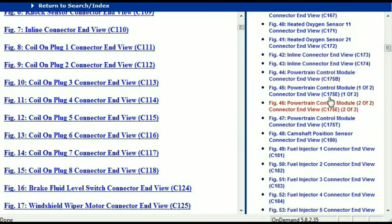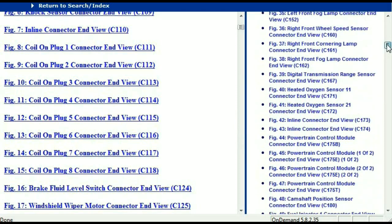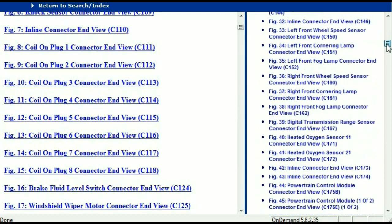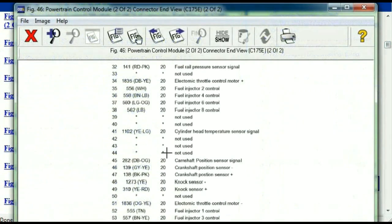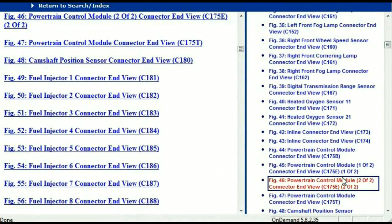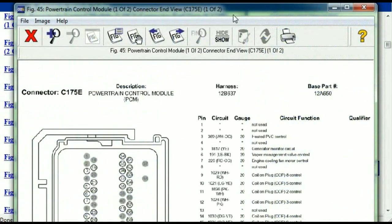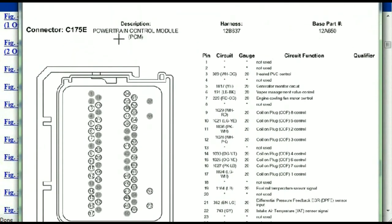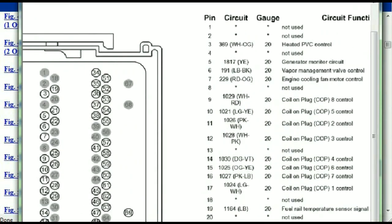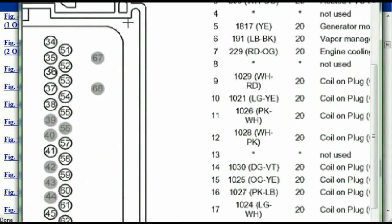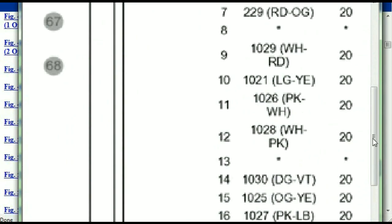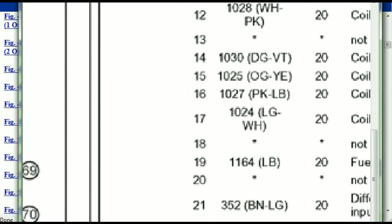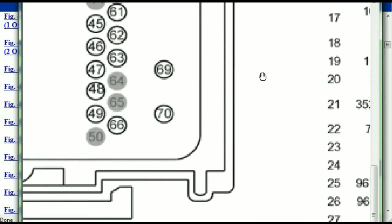I'm just going to select one here — let me find maybe the powertrain control module. This is what your powertrain connectors are going to look like. You've got your pins explained here, pin number one all the way to pin number 70.